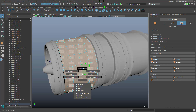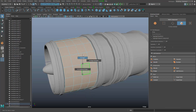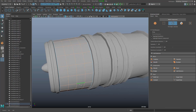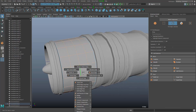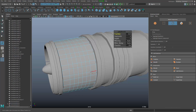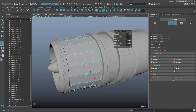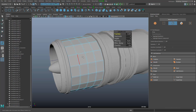I'll select all of the edges here. I convert the selection, then double-click the border edges so that we only have the inner edges. Then I'll bevel these edges to do some sort of faceting — something that looks a little bit more lightweight on this solid part here.